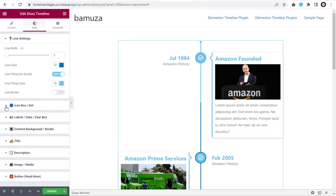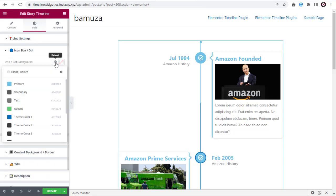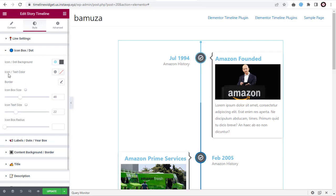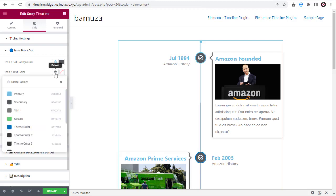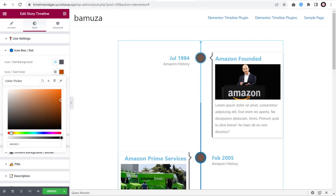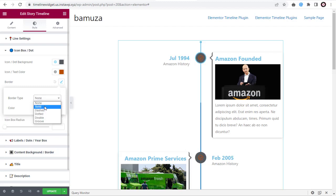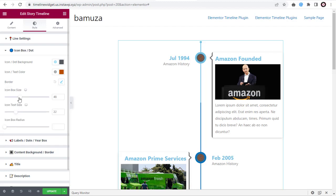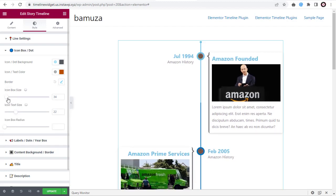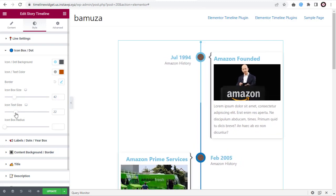Next, we can change settings for the icon or dot. Here we can change the icon background color, and change the icon or text color of the icon. We can add a border for the icon, and under Icon Border, change the border type with the available options. We can increase the icon box size and change the icon text size by dragging the slider horizontally. Similarly, we can change the radius for the icon box from circle to square.